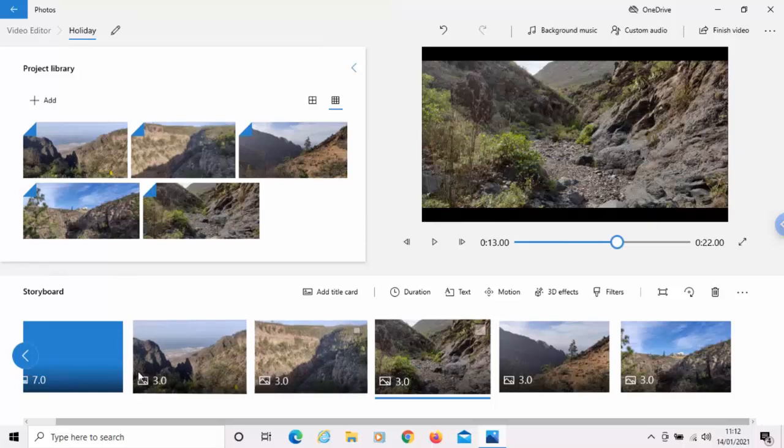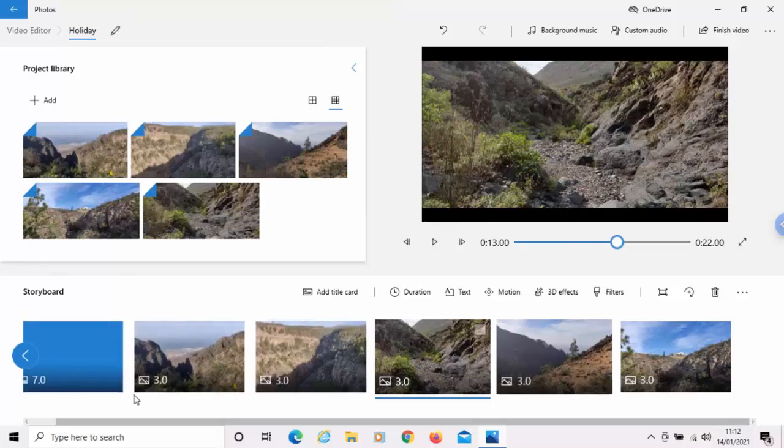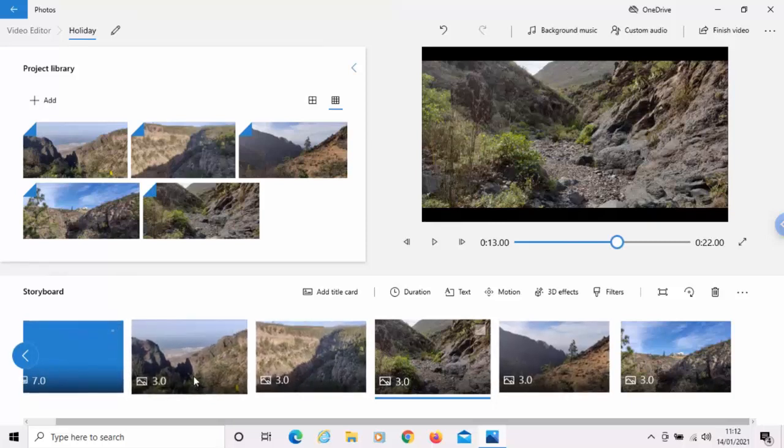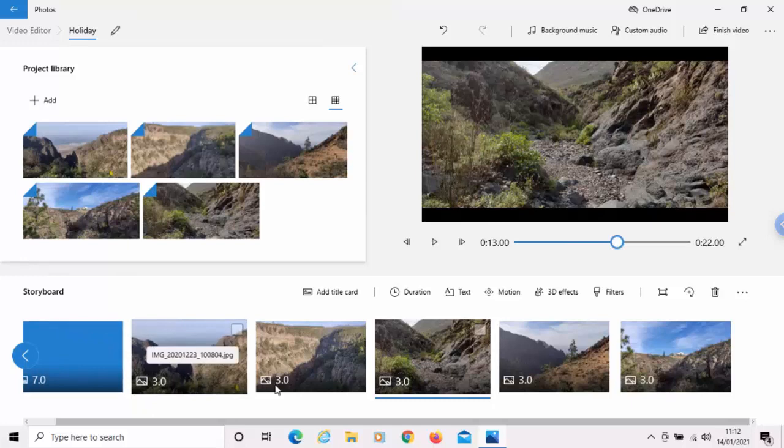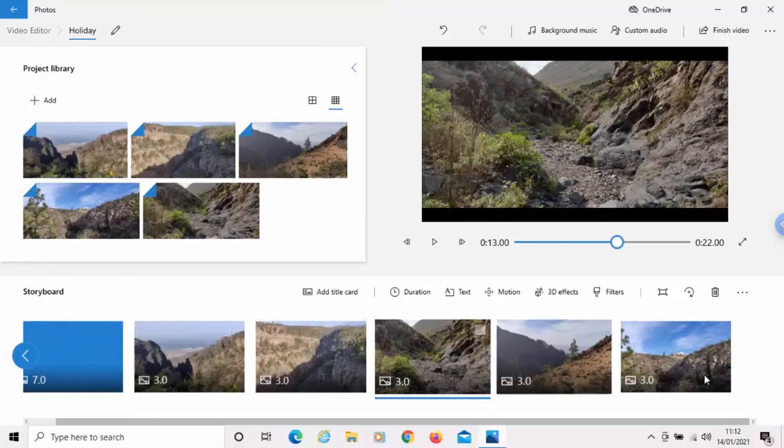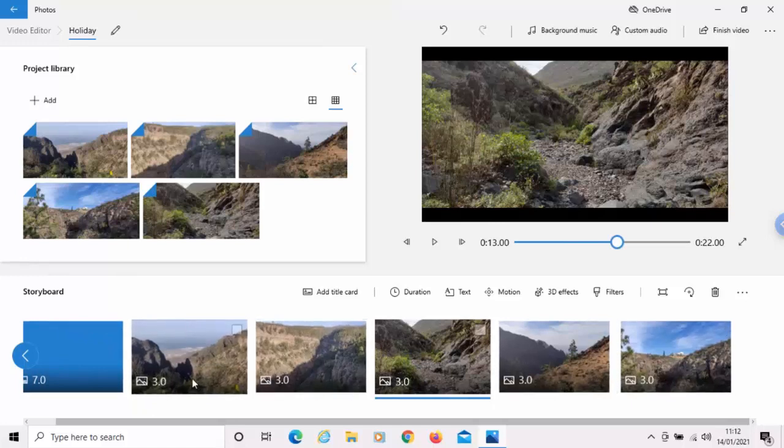So, like I say, these figures here say the title card's going to be displayed for seven seconds. And these photos are going to be displayed for three seconds.